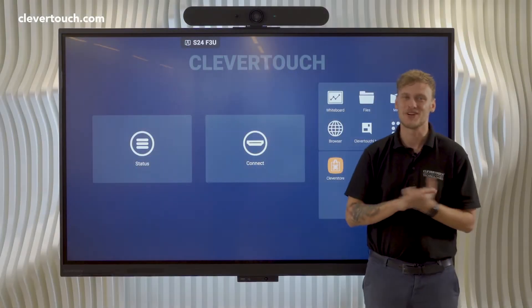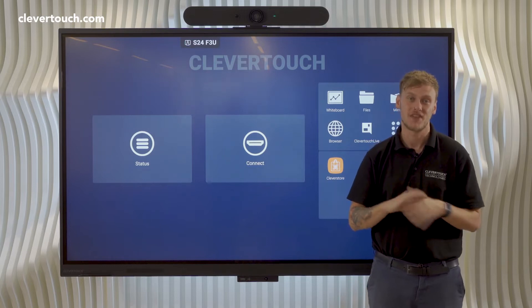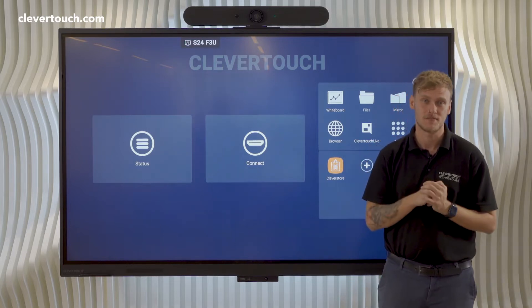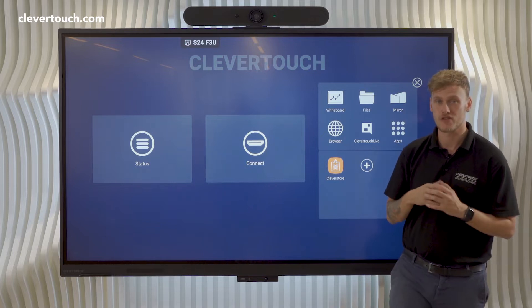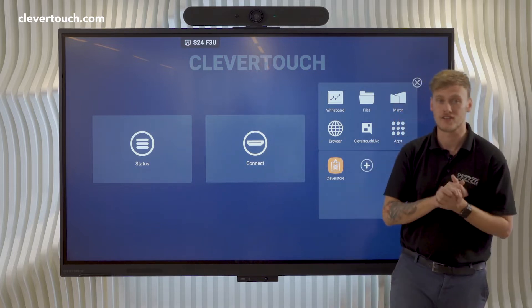Hi, my name is Jake McCormick, Business Development Manager here at Clevertouch for Enterprise. I'm based out of a London showroom, so I see customers on a daily basis.